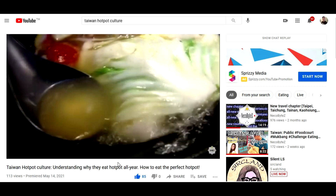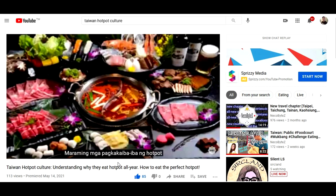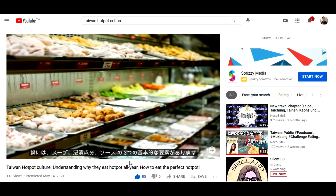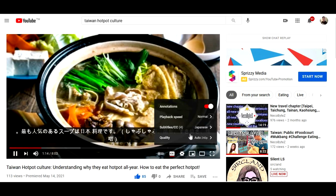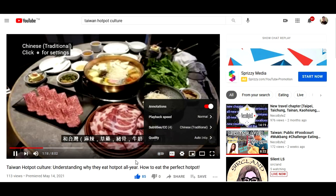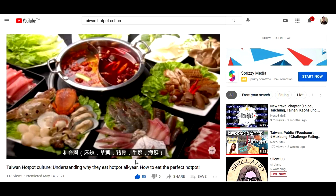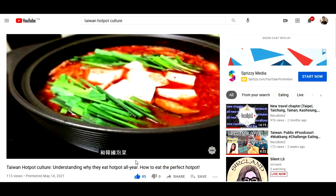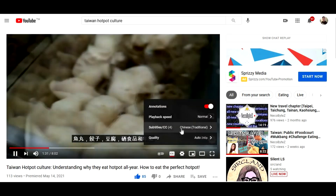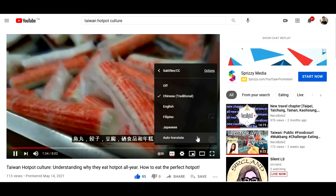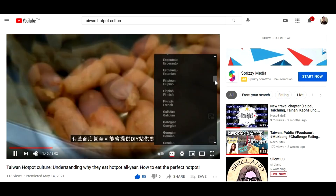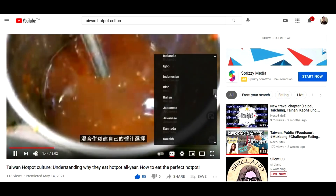Here you can choose Filipino or Tagalog language. You can also choose Japanese or Nihongo, or choose Chinese Traditional for Mandarin. And if you still don't understand because you are speaking a different language besides the options available, then you can just click on auto-translate and choose the language that you will understand.